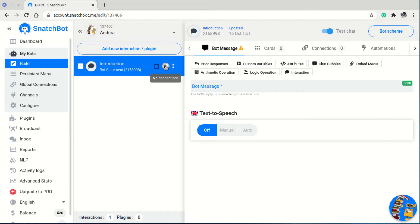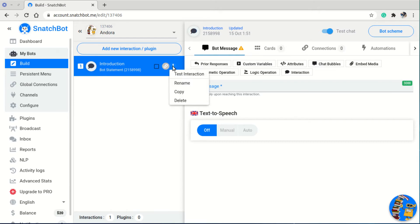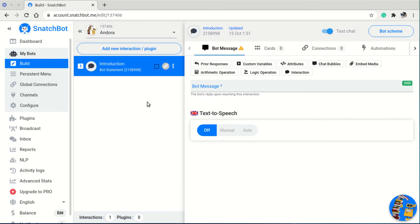I can also access the menu to test the interaction, rename it, copy it, or delete it. Inside the interaction editing panel, I have the bot message, and the bot message has several response options.